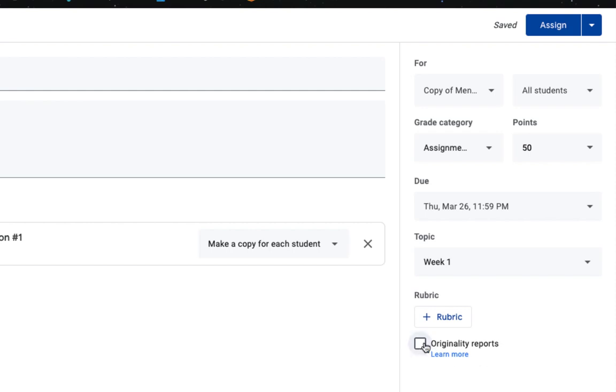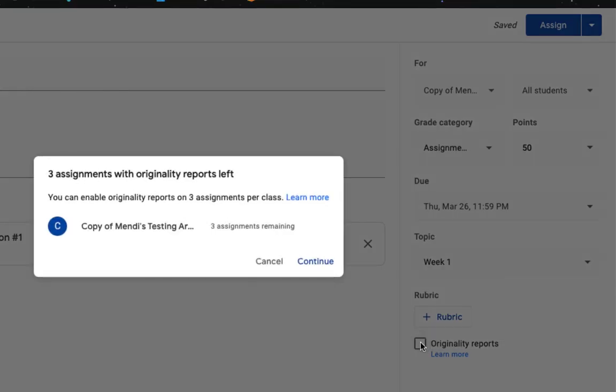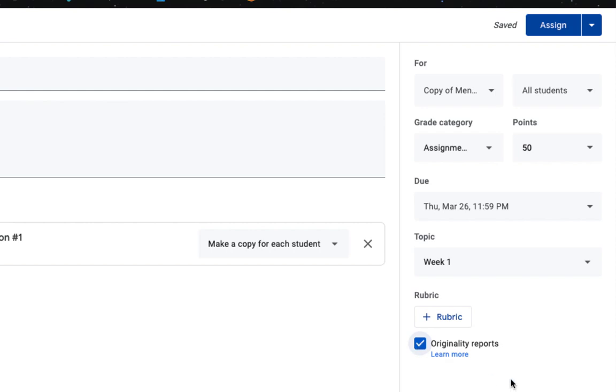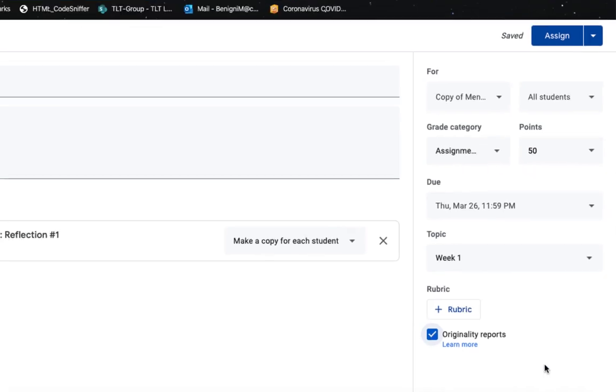And lastly, I can turn on the originality reports. This is a freebie, so it is sort of in their beta version, and so that's why you saw the message that said I only had three of those left. The originality report is going to check what they turn in against resources on the web, similar to Turnitin.com if you've ever heard of that.